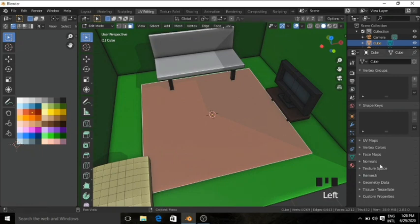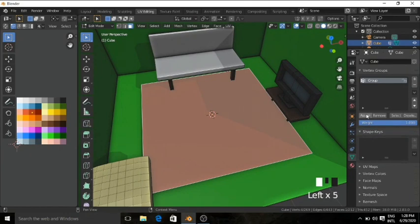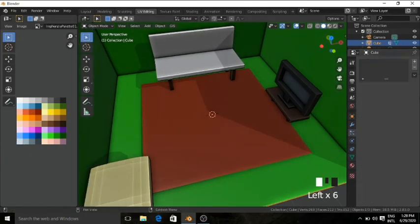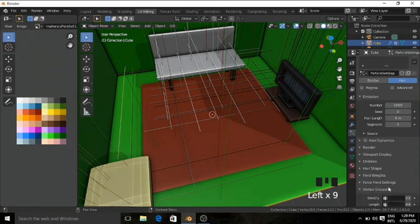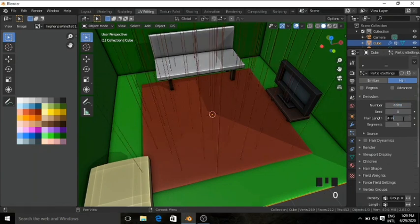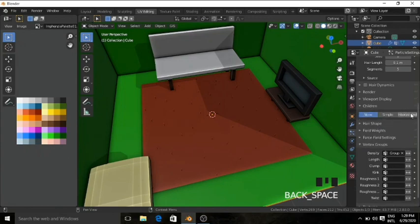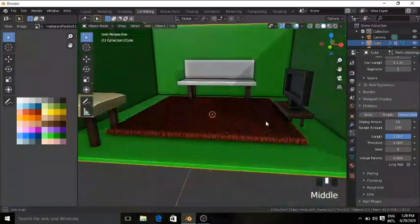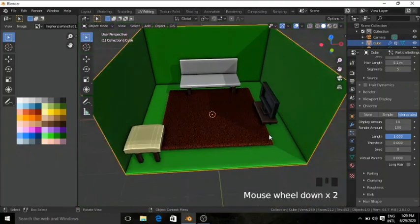Now it's time to add fur for the carpet. Select the carpet, go to Vertex Groups, add a new Vertex Group, and press Assign. Go to Object mode, go to Particle Settings, add a new particle system. Go to the Vertex Group tab and set it to the group. Change the number to 6,000, change the length to 0.1 meters. Go to the Children tab and set it to Interpolated — now you can see we have fur. This is part one — subscribe and press the bell icon so you don't miss part two. Bye and don't forget to comment below!